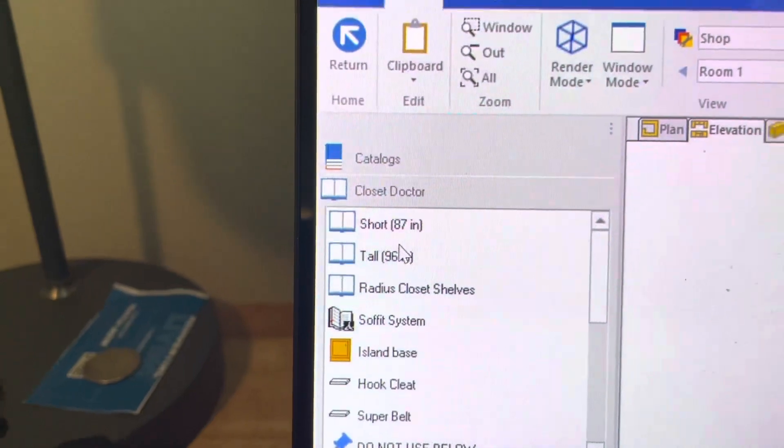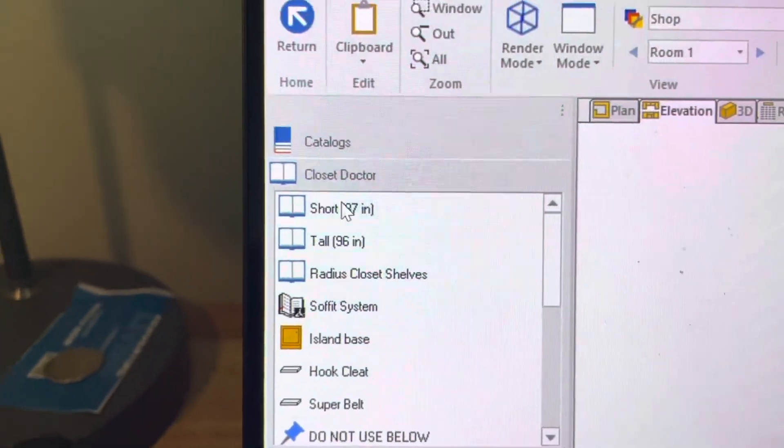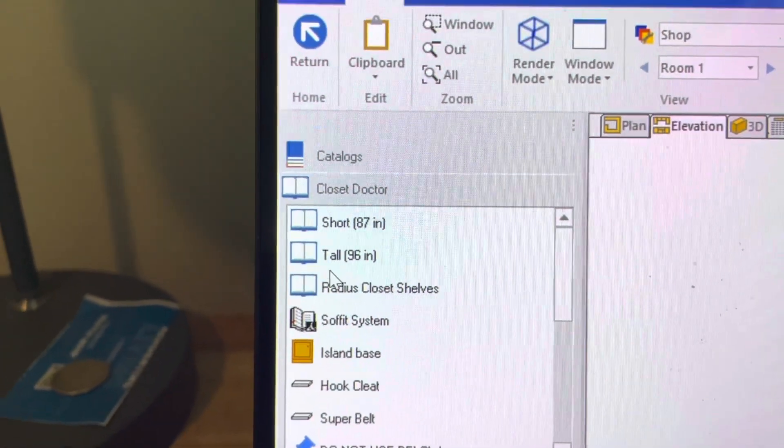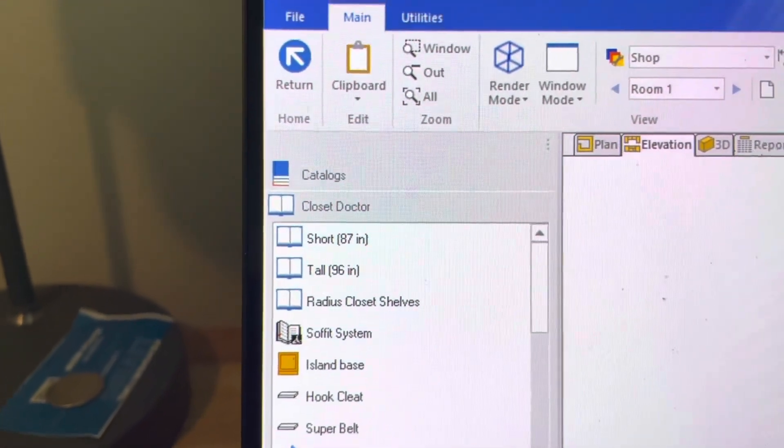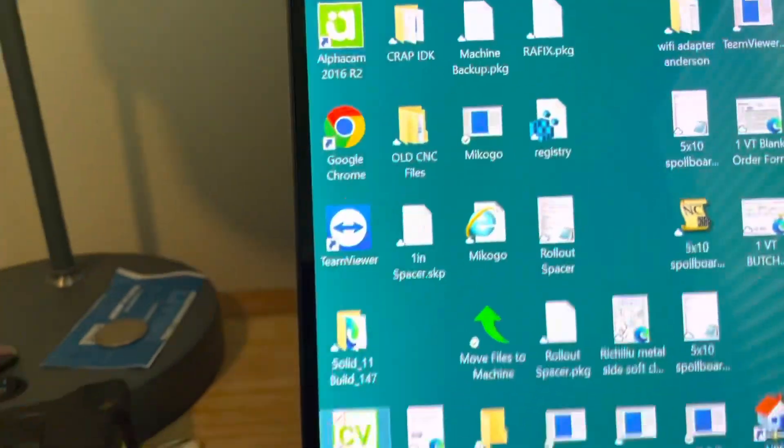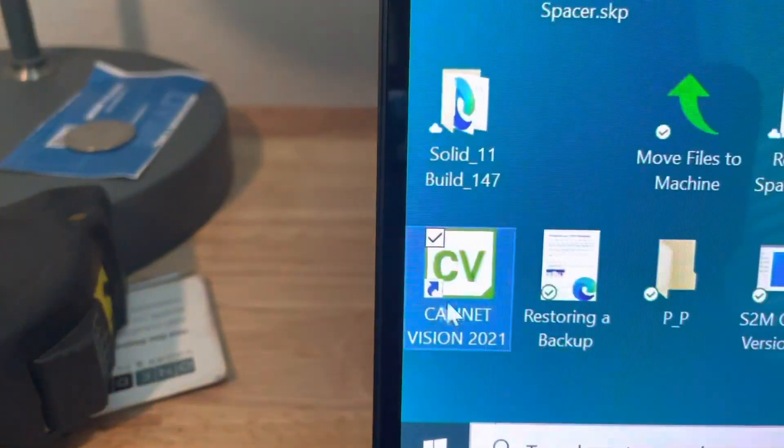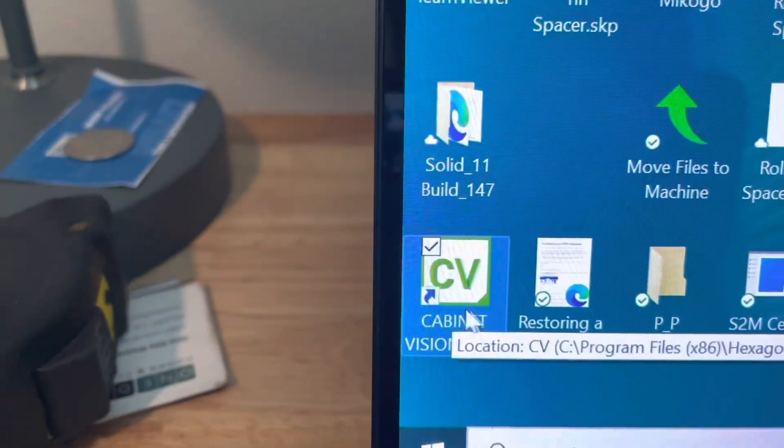Here is how we change that to make it bigger like this. So you're going to close the program, and then you're going to go to the Cabinet Vision icon on your desktop.